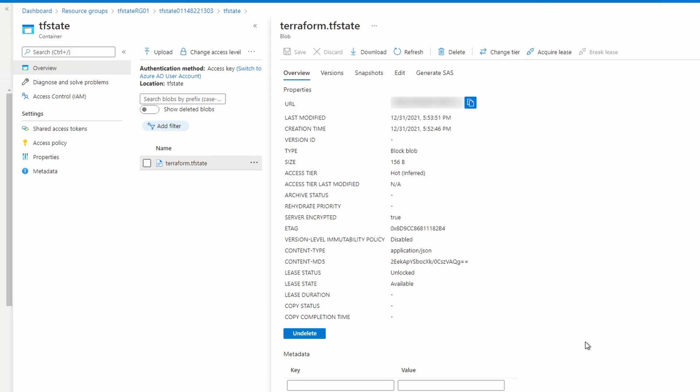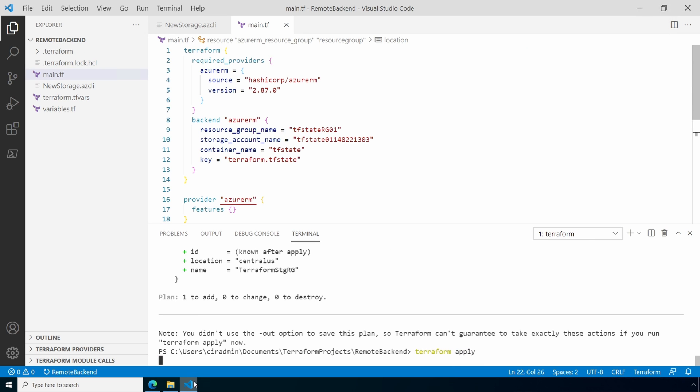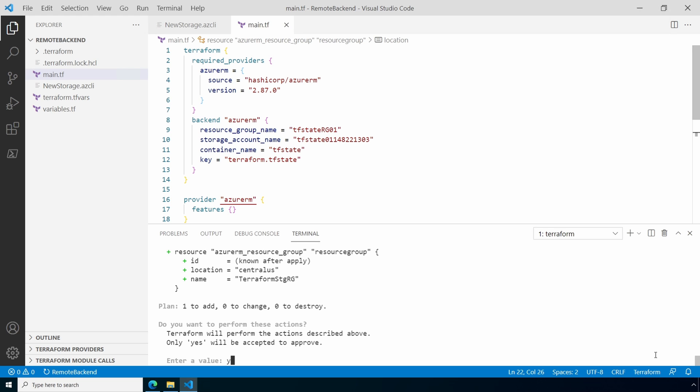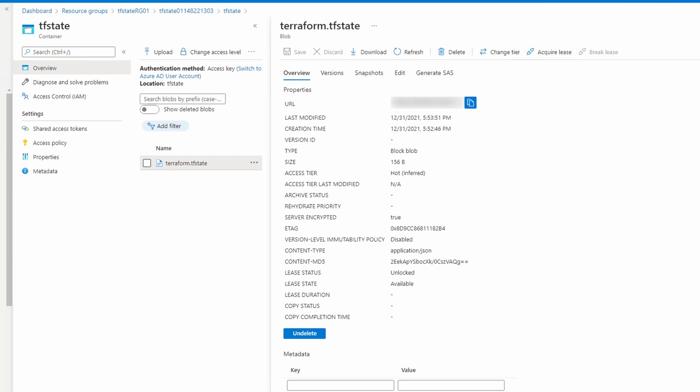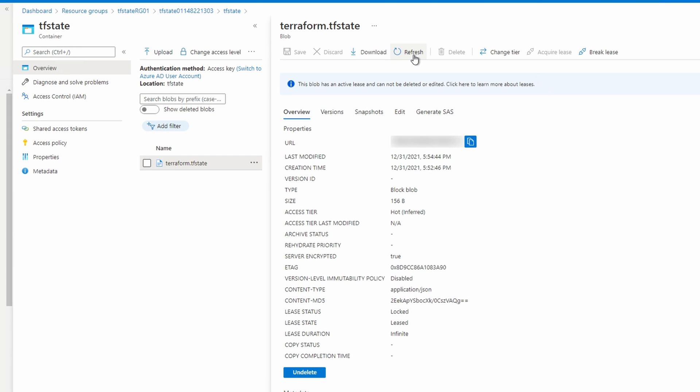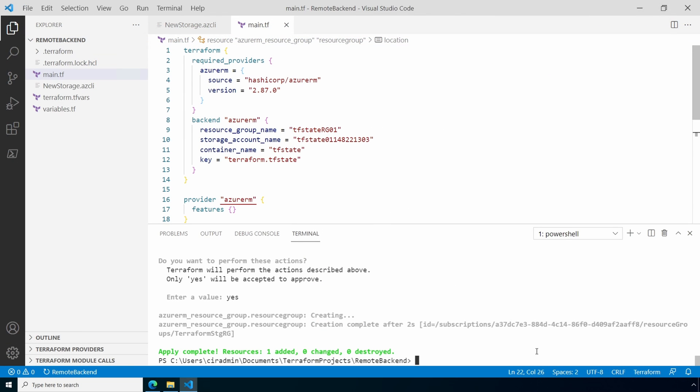Now let's go back to VS Code and run terraform apply. While that's running, let's go back to the terraform.tfstate file in the storage account. Do a refresh. And now the lease status shows locked and the state shows leased. This is one of the benefits of using a shared state file in a remote backend. It prevents multiple actions that may conflict with each other from taking place at the same time. And that applied successfully.